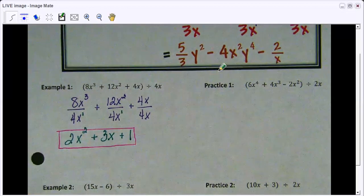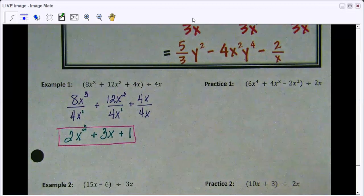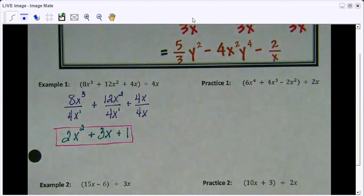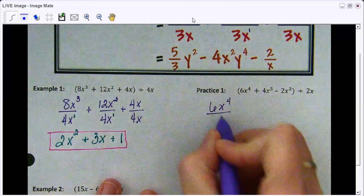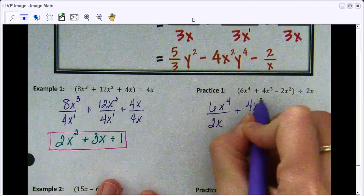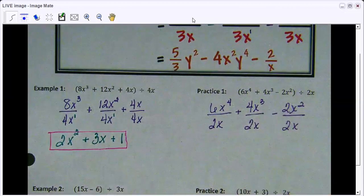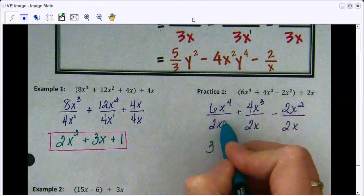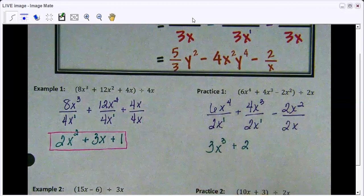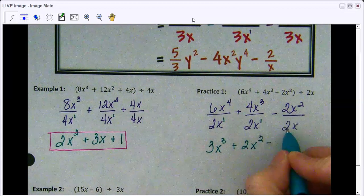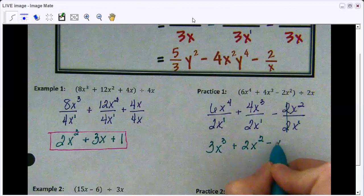If you're getting the gist of this, go ahead and try practice 1 on your own by pausing the video, then check your answer. So: 6x to the fourth divided by 2x plus 4x cubed divided by 2x minus 2x squared divided by 2x. 6 divided by 2 is 3, x to the fourth divided by x to the first is x cubed. 4 divided by 2 is 2, x cubed divided by x to the first is x squared. 2 divided by 2 is 1, so those cancel out, and x squared divided by x is just x. That is your final answer.